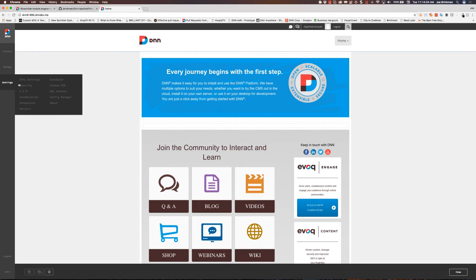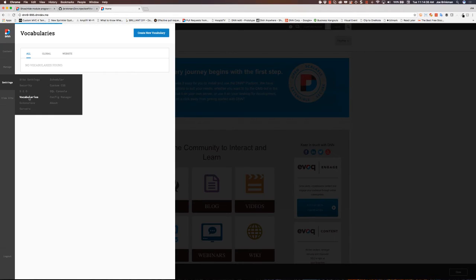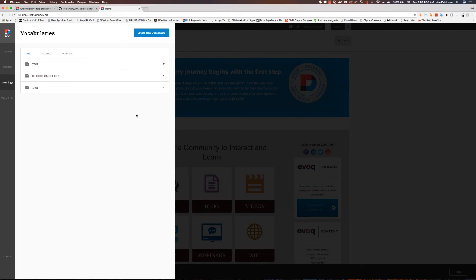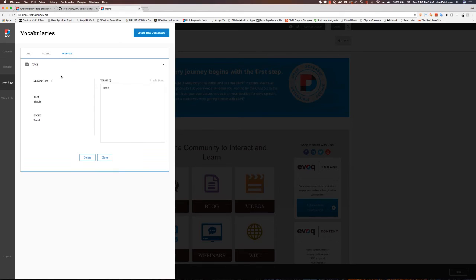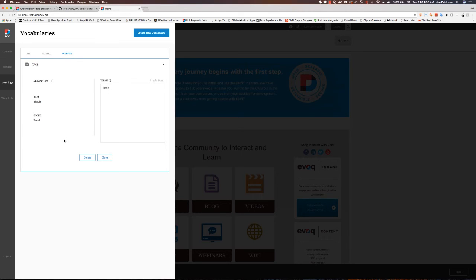The first thing I'm going to do is come in here into vocabularies and set up a vocabulary. I need one that is a website vocabulary, so I created this tags vocabulary. And then I added in a single term called hide. This is very simple to do.